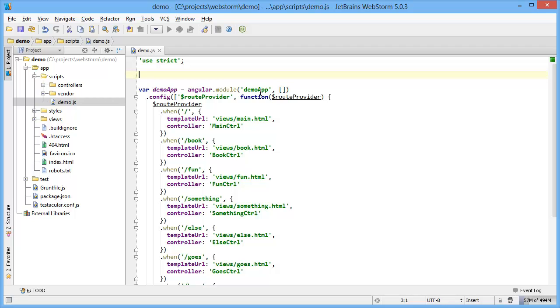If you find yourself writing the same code or text over and over again, you should save yourself some time by using live templates in IntelliJ.